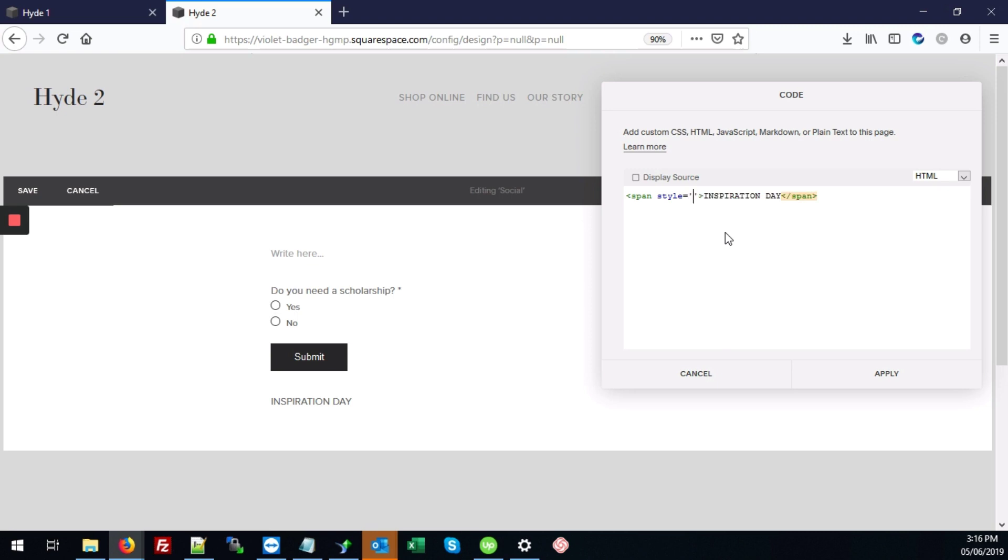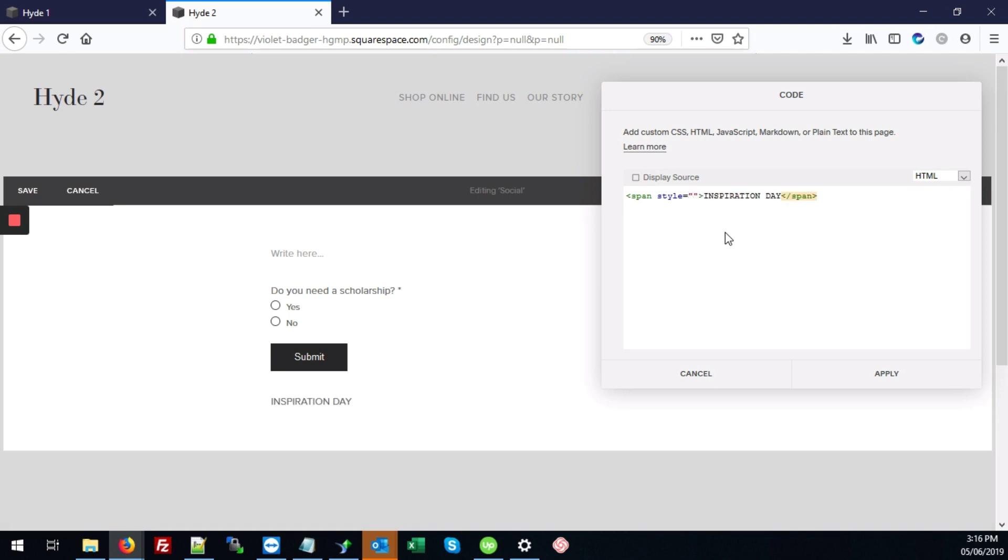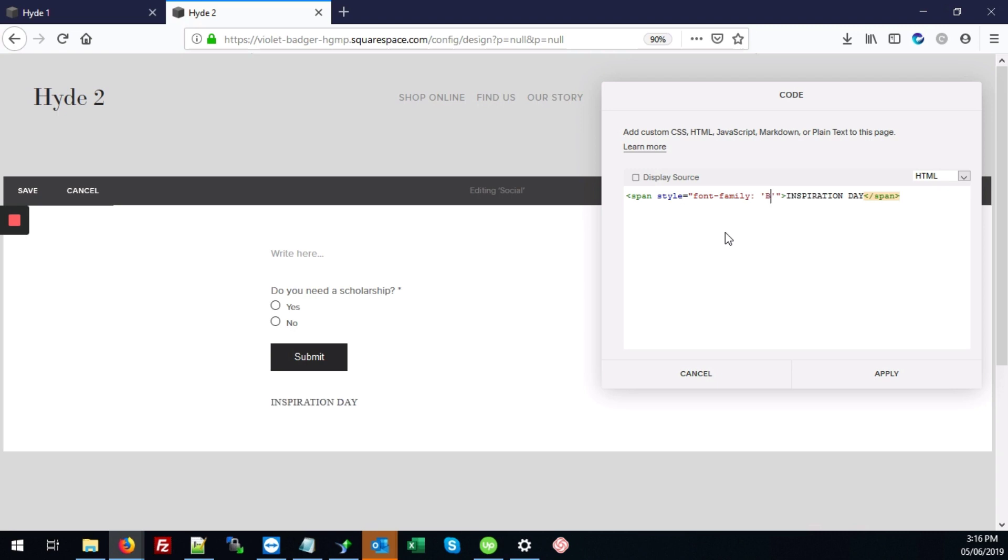Well, let's use double quotes here. I think that would be better. And then we're going to type font-family colon. And then single quotes. And we're going to type that font, which is Bebas Neue.